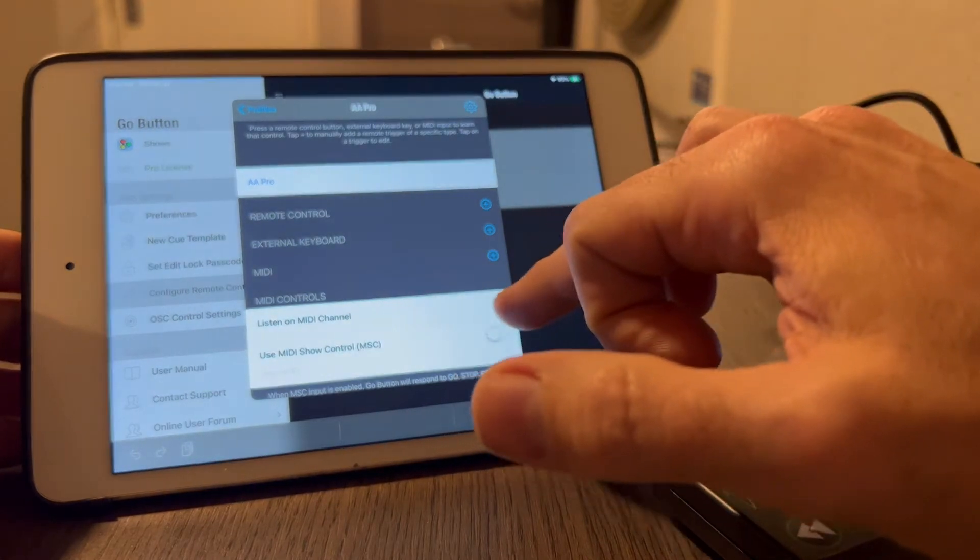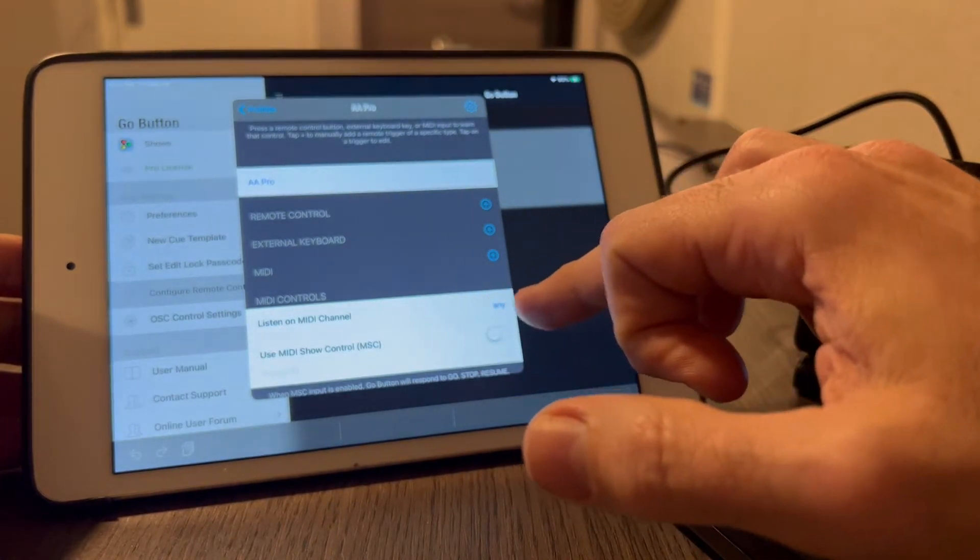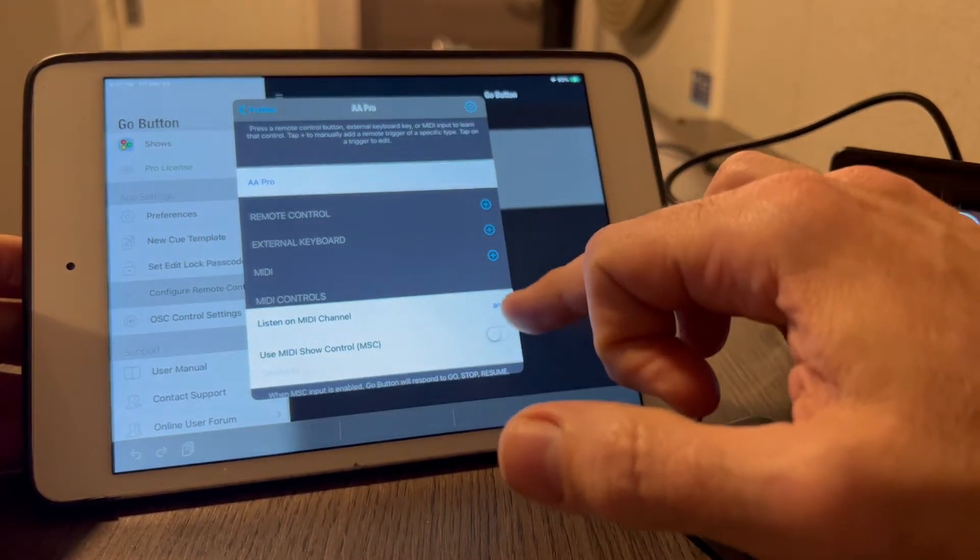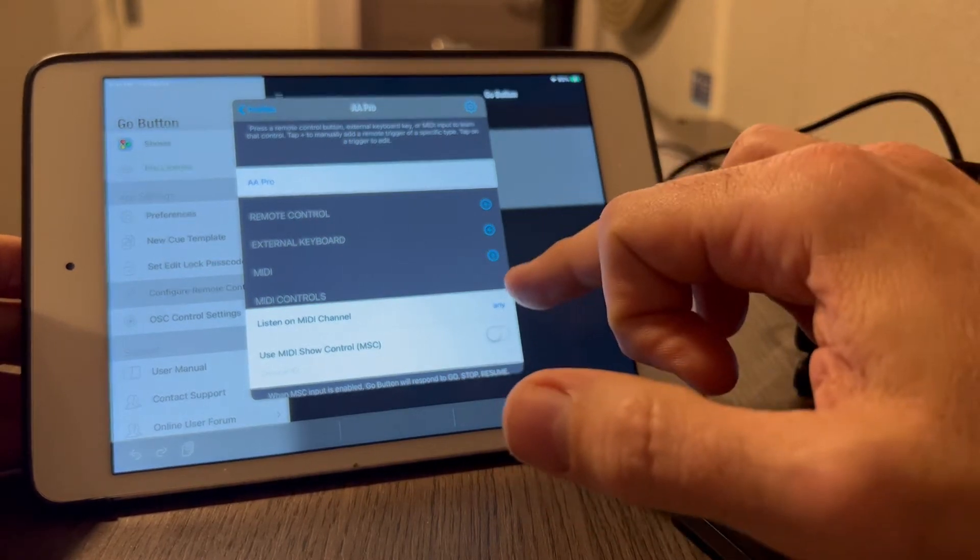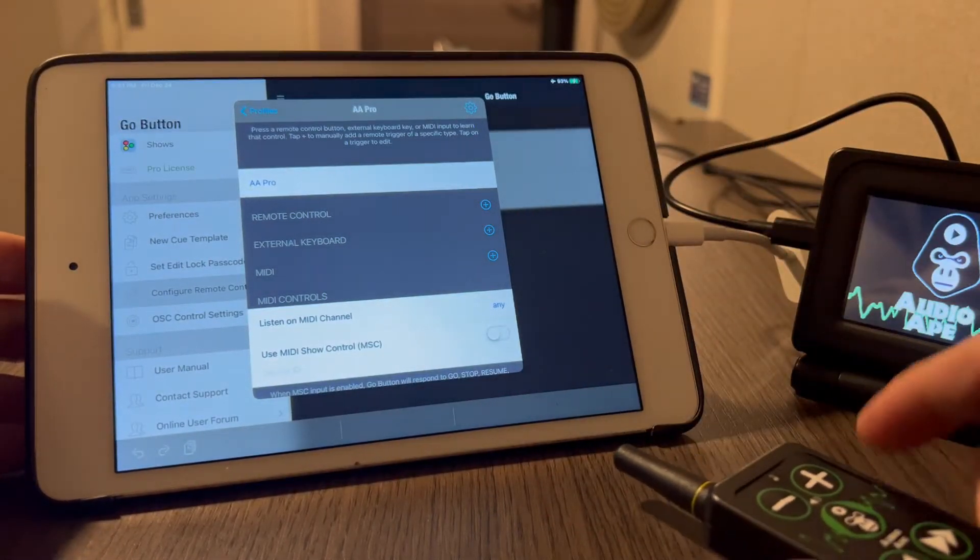You actually need to have this set to listen on any channel, which I do believe by default it is there. Make sure that's unchecked. Again, by default it's set up that way.